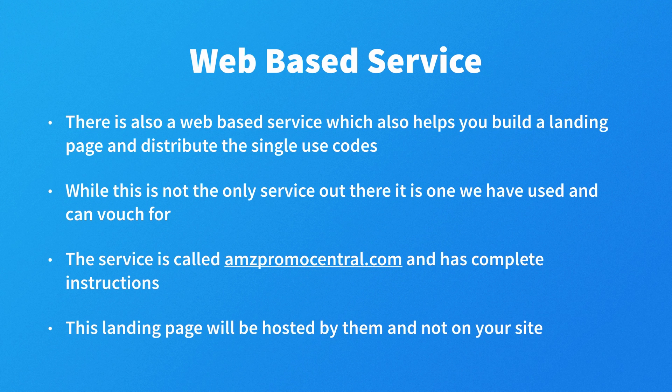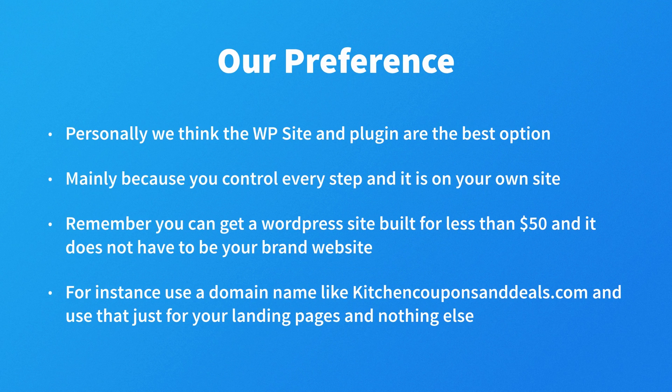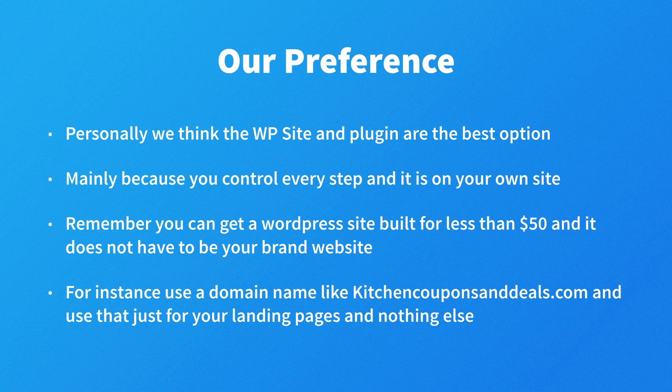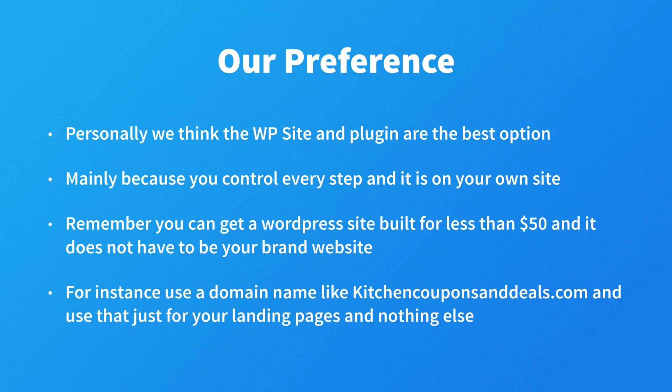The difference with this and the WordPress plugin is the landing page will be hosted by them on their site and not on your own site. Now, personally we think the WordPress site and plugin are the best option, mainly because you control every step and it is on your own site. Remember, you can get a WordPress site built for less than $50, and it does not have to be your brand website.